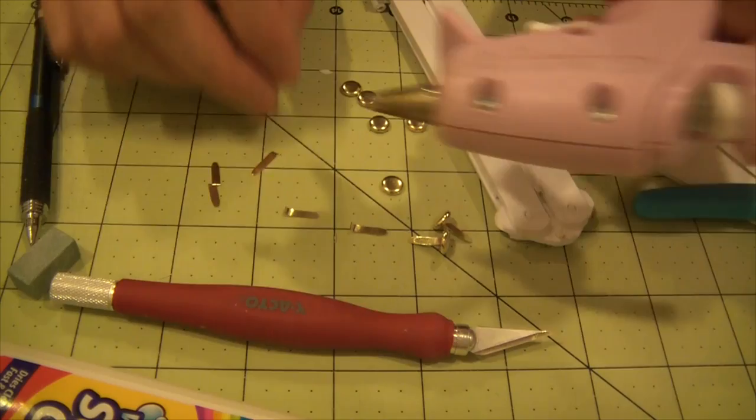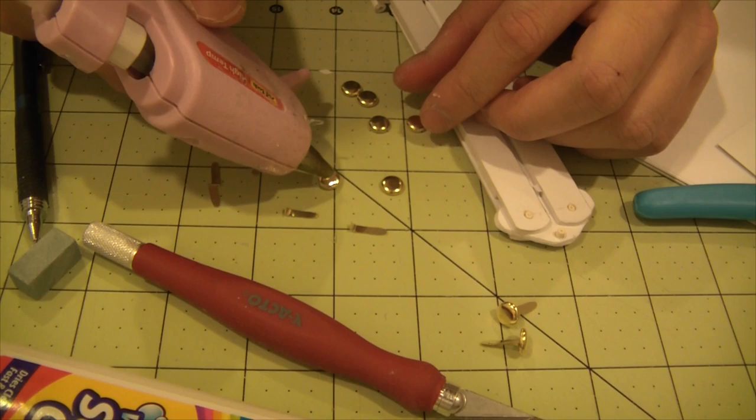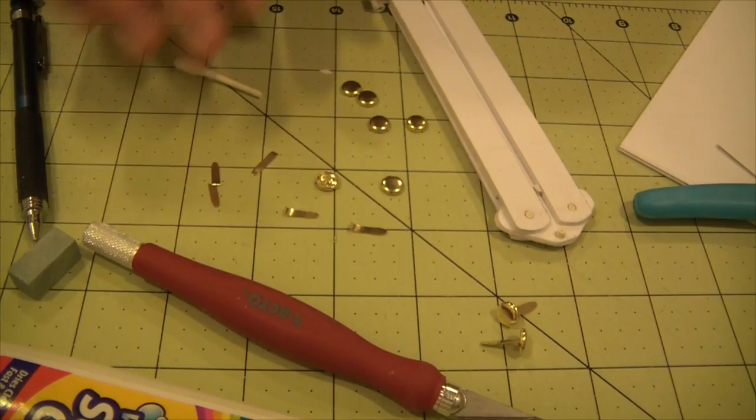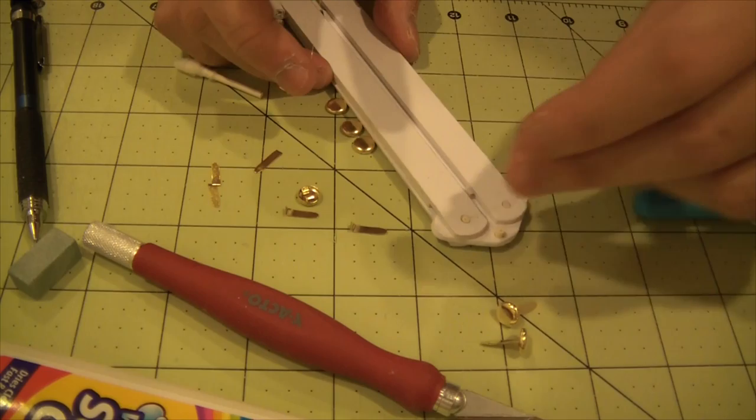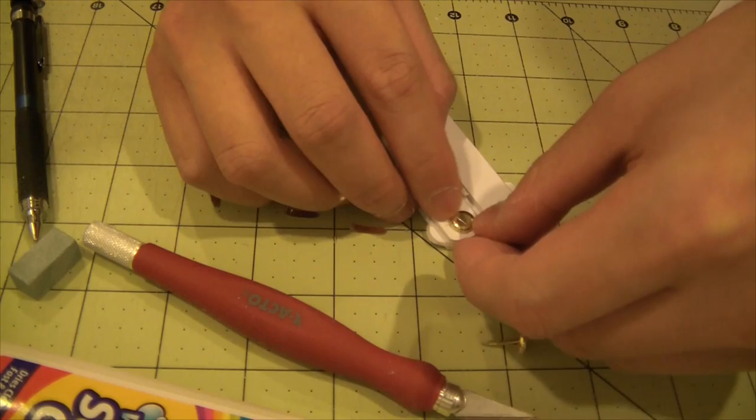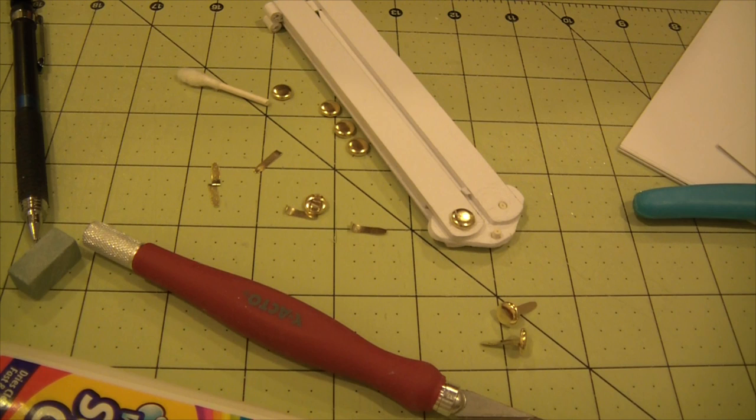And my hot glue is ready. Just fill that. Proceed to burn myself picking it up. And that's that.